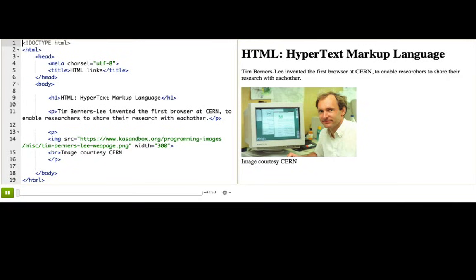You've already learned a bunch of HTML tags, but do you know what HTML actually means? Well, HTML stands for Hypertext Markup Language.